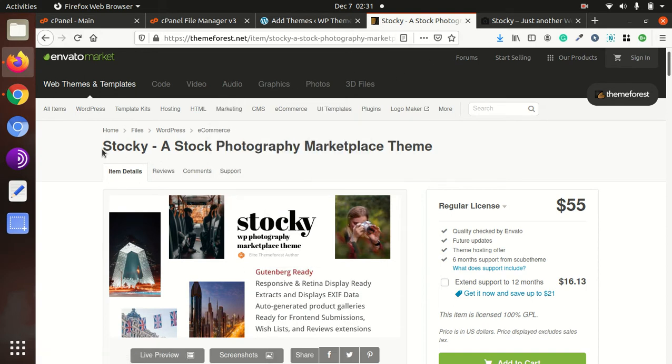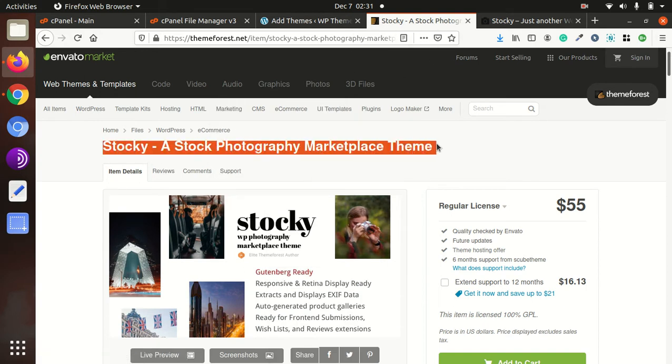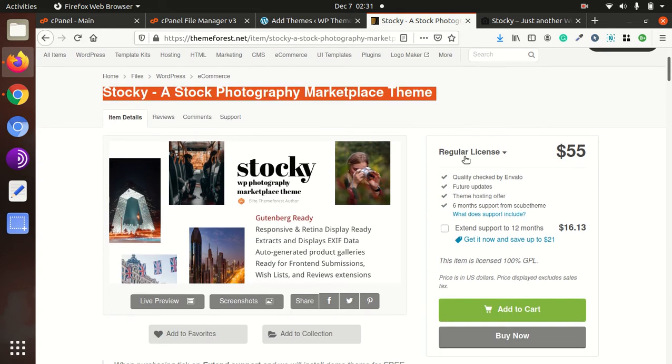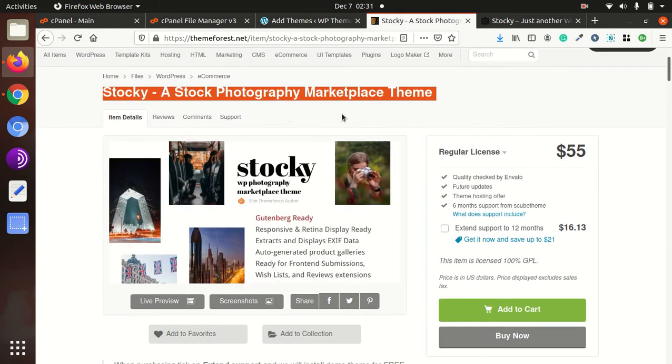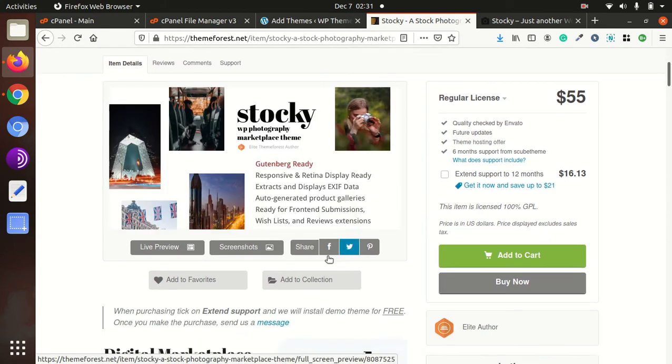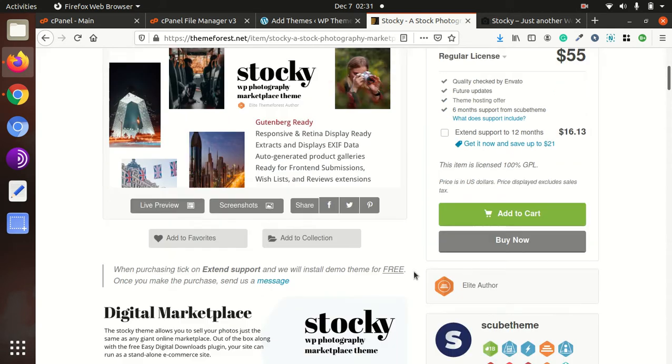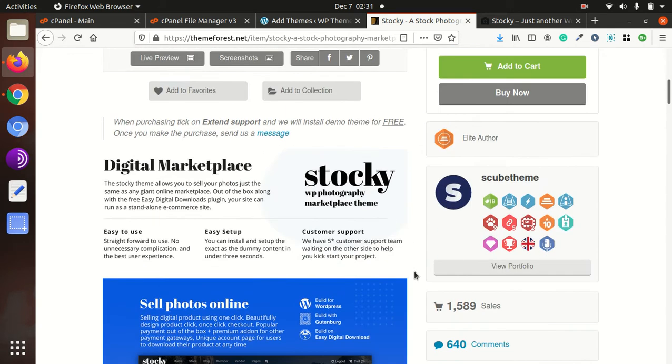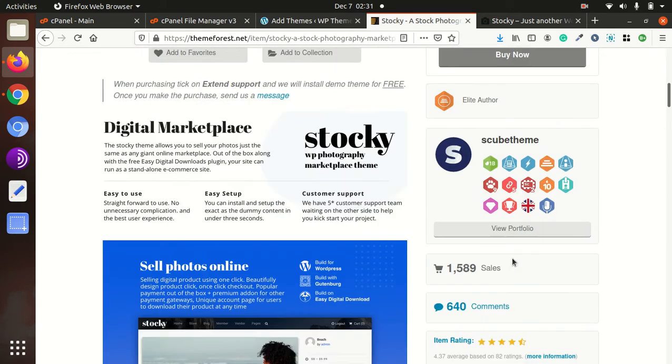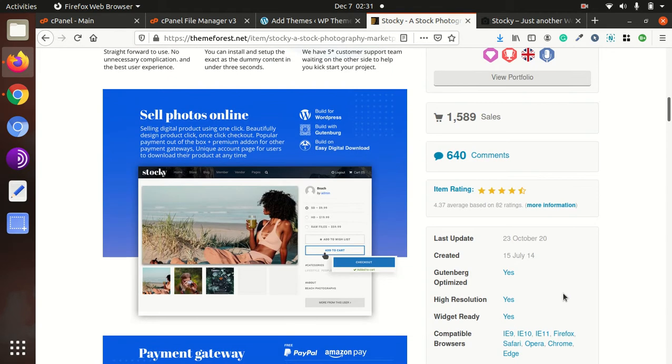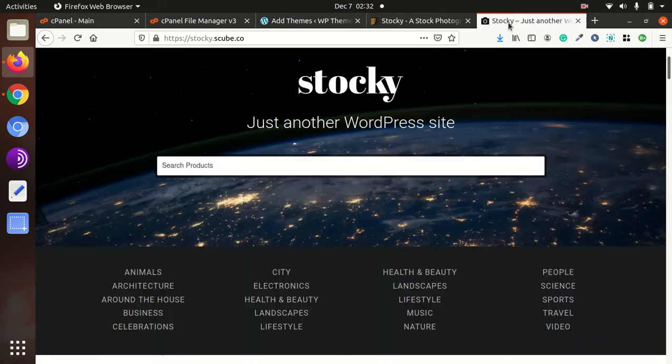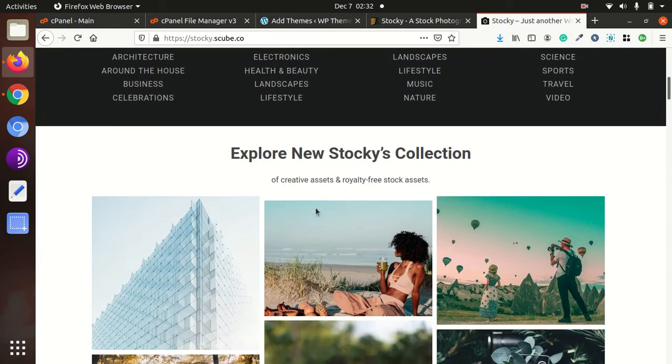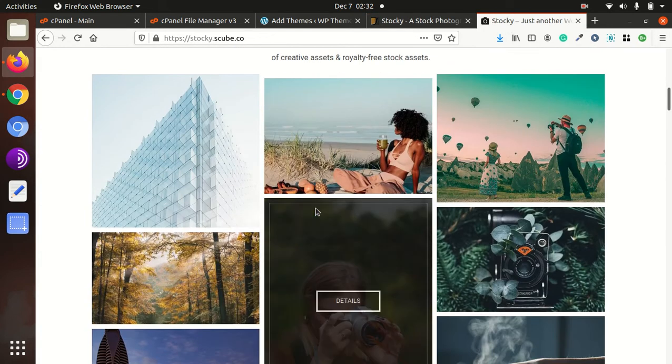Let us take a look at the Stocky stock photography marketplace theme and its details. The theme was first released in 2014, and regular updates are being done. We can take a look at Stocky's demo website.